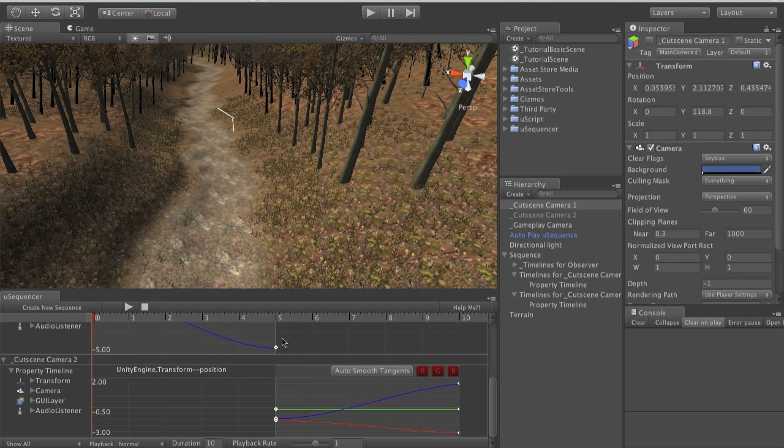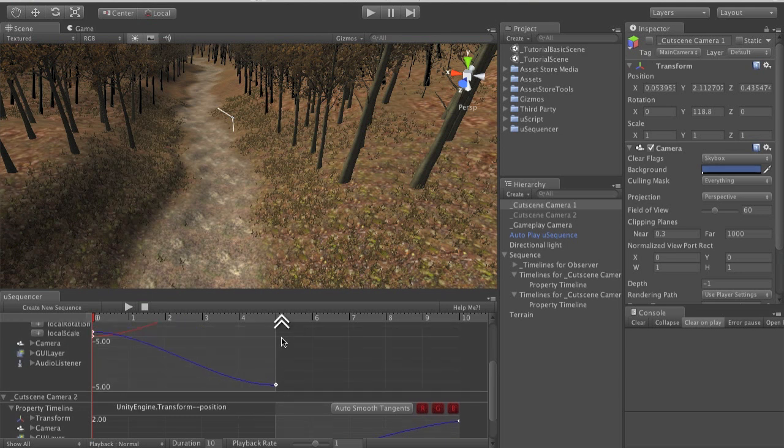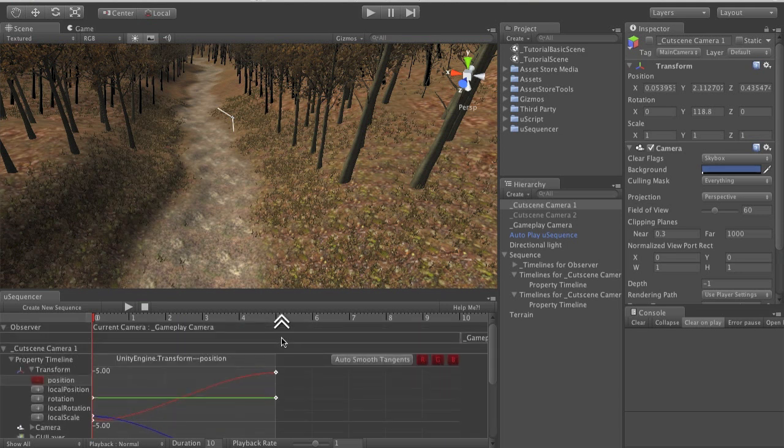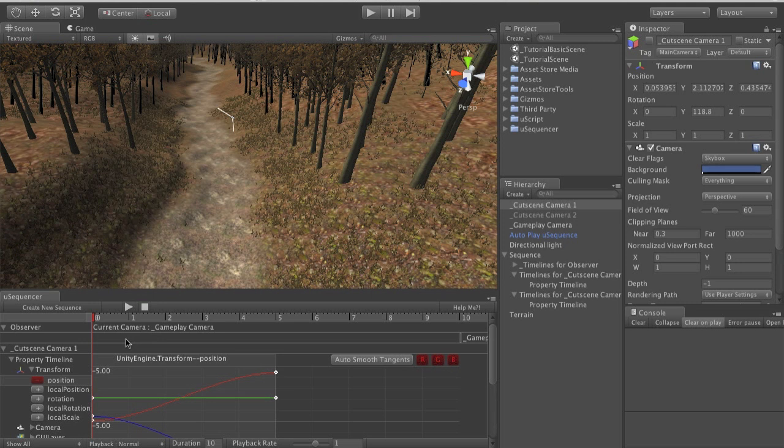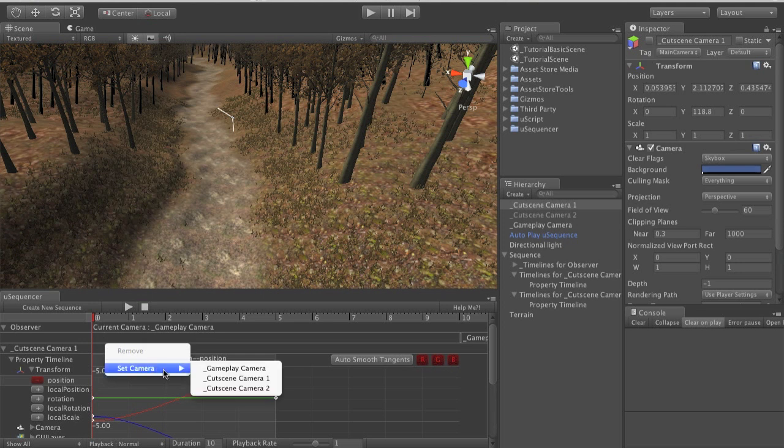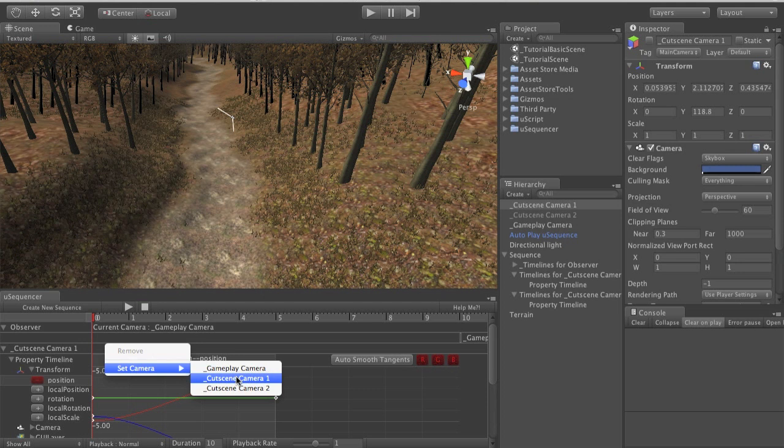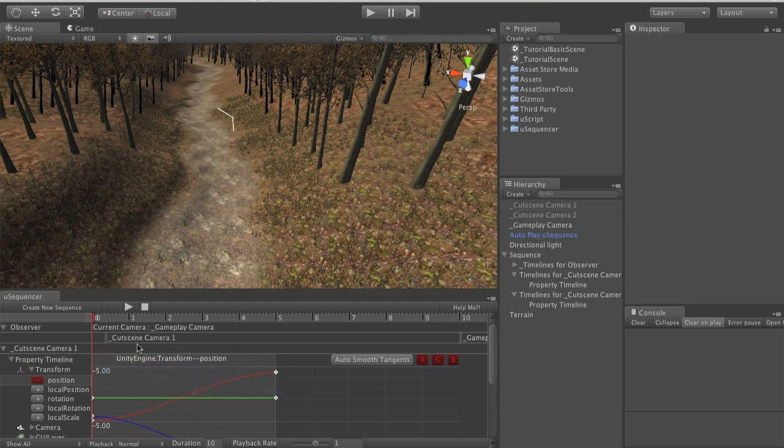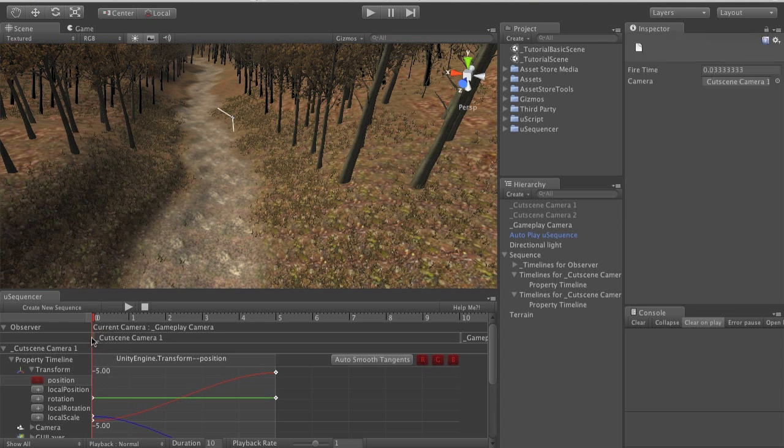So essentially all we need to do now is set up a couple of camera cuts to define how the camera should change. You can do this quite simply by context clicking on the observer timeline and selecting the correct camera. In this case cutscene camera one. Now we want to just move this to the start of the cutscene so it's the first thing that happens.